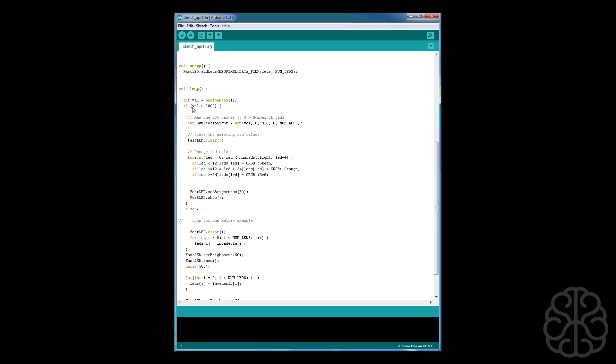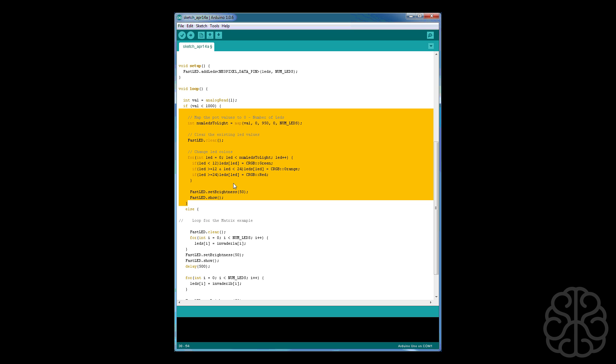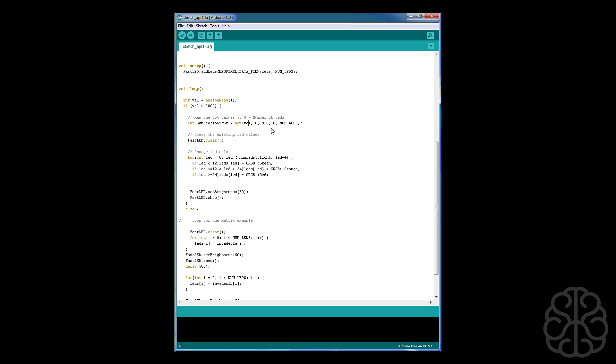And here's the first if statement. If the value of the pot is smaller than a thousand, because potentiometers go from zero to 1023, so if we're smaller, meaning we're not turning the pot all the way, then we're going to do this part here. So we're just starting to turn the pot. So here we're defining the values. So we're mapping the value of the pot to these values here. So from zero to 950, you're going to map that to be zero to NUM_LEDS, which is 32 in our case. So zero will be zero, 950 will be 32. And all the values in between will be calculated automatically by this function here.